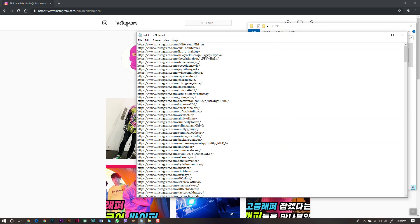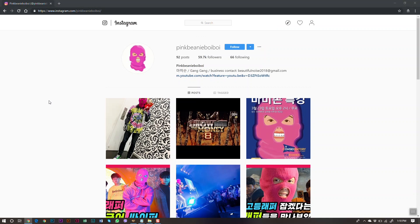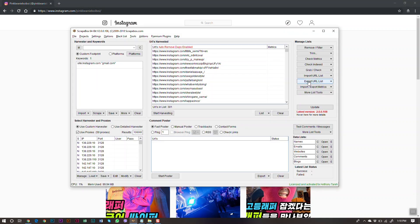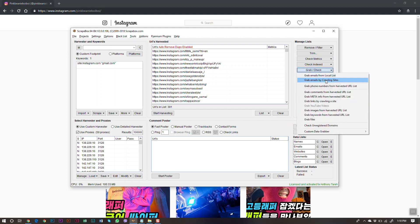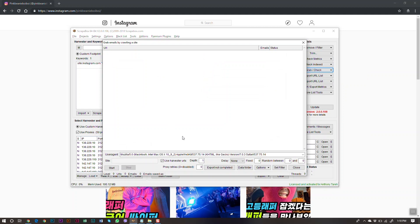Now we need to grab the emails. Go to Grab/Check → Grab Emails by Crawling Sites. Make sure 'Use Harvester URLs' is checked, and under Options check 'Save URLs with Emails' — you'll see why we want the URL saved alongside the email in a moment. Then click Start.